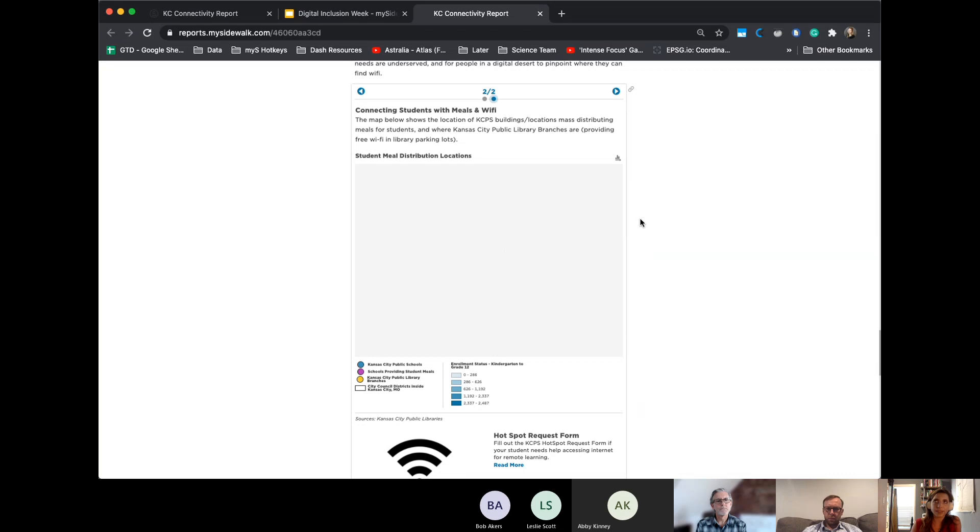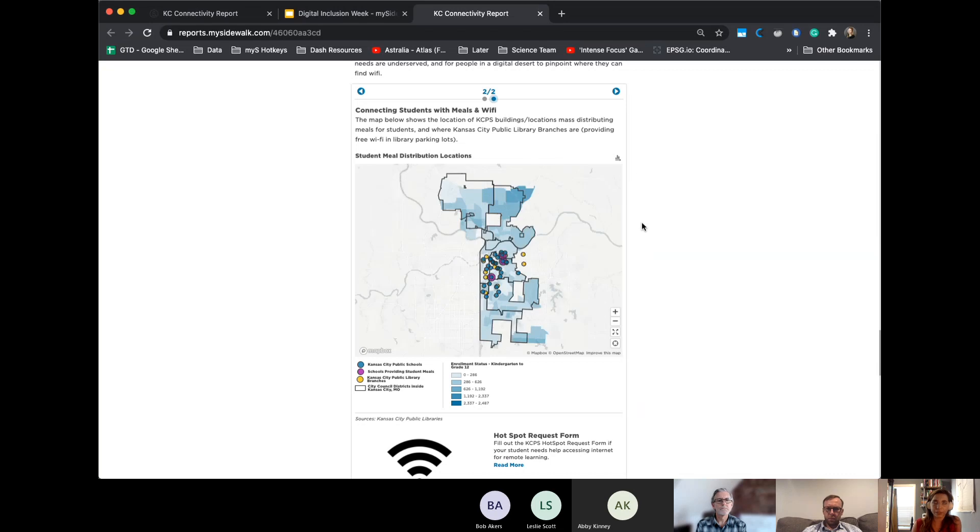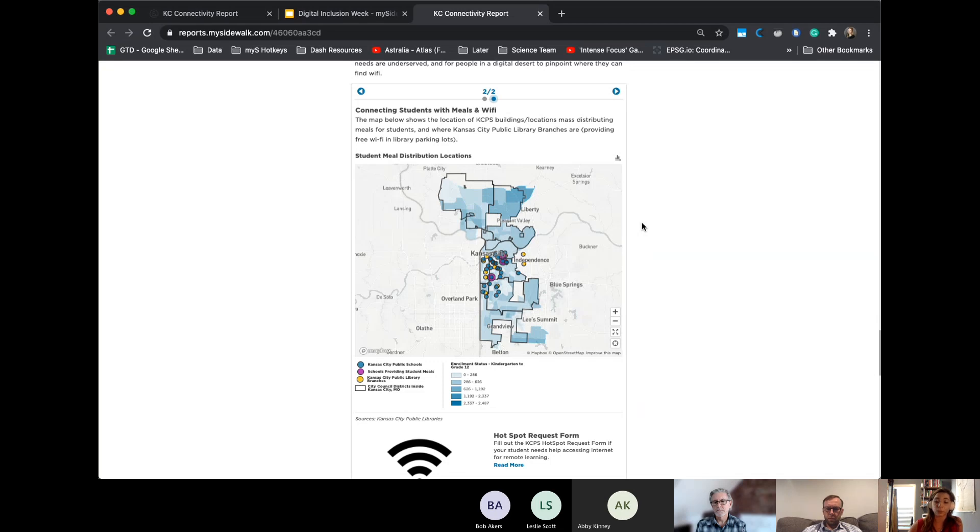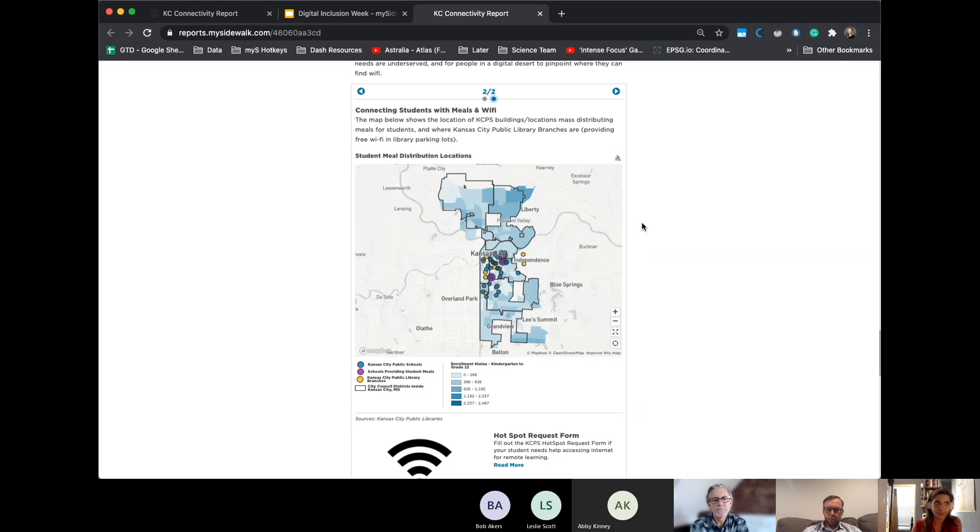And that same case can be made for internet providers, trying to incentivize maybe like Google Fiber, who is not, I don't think, completely metro wide and advocate, hey, you are going to have so many more consumers that are here without internet access. If you just give this apartment building, you link up Fiber to this apartment building. So it incentivizes them as well.